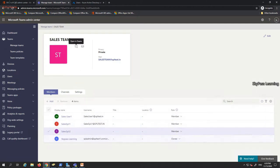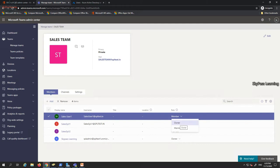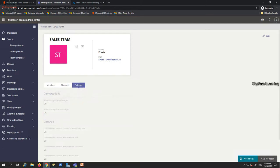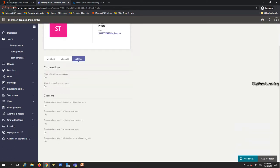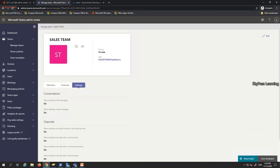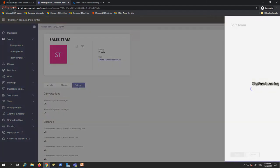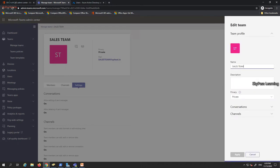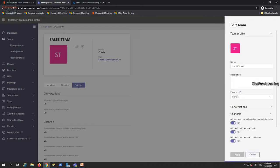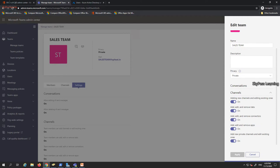You can define the role for each channel member — owner or member. Upload settings are available, including options for conversation editing and deletion. From the right-side panel you can edit settings, add or remove channels, add or remove tabs, and manage conversation settings.